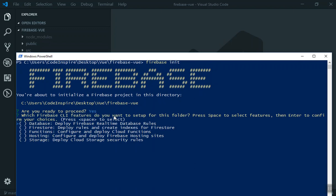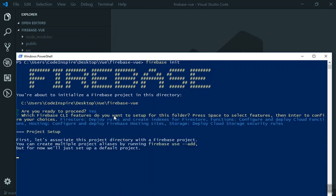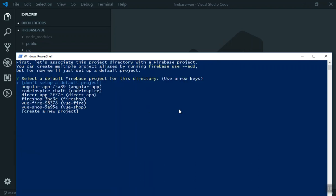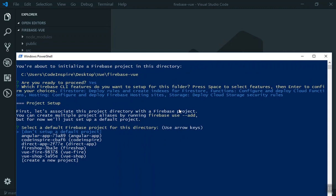Next it will ask which features you want. We'll select Firestore, Cloud Functions, Hosting, and Storage. Press enter, and now it's going to step through the rest of the configuration.